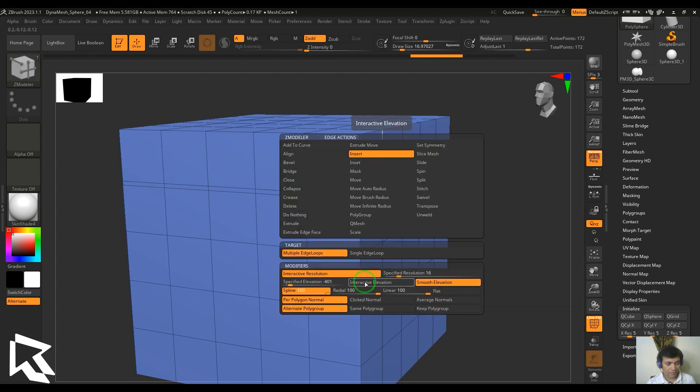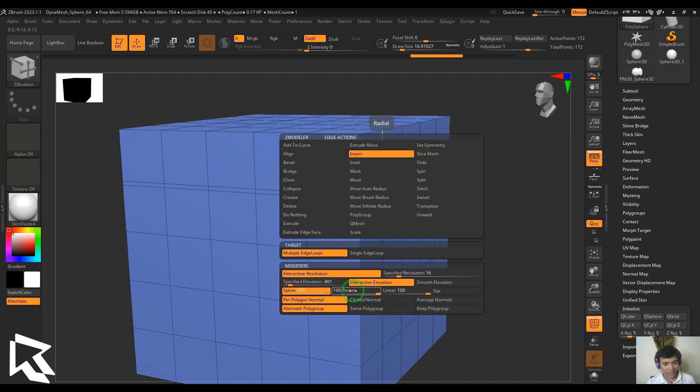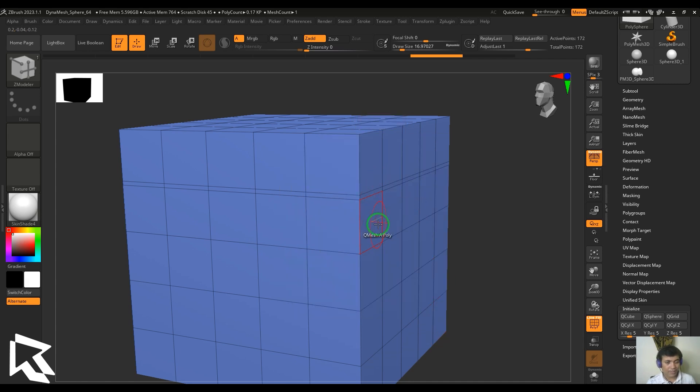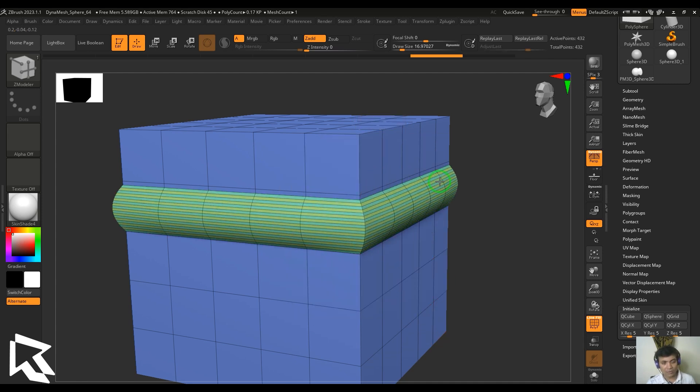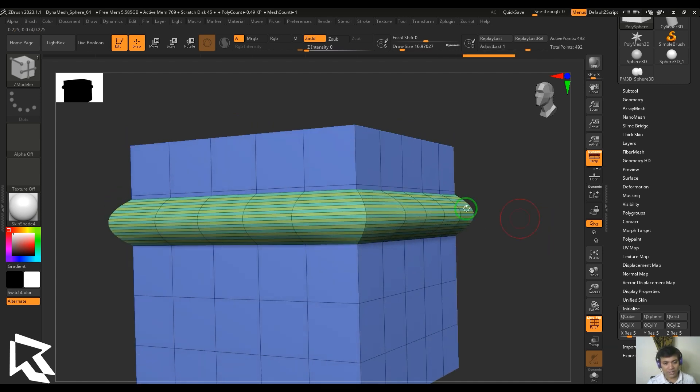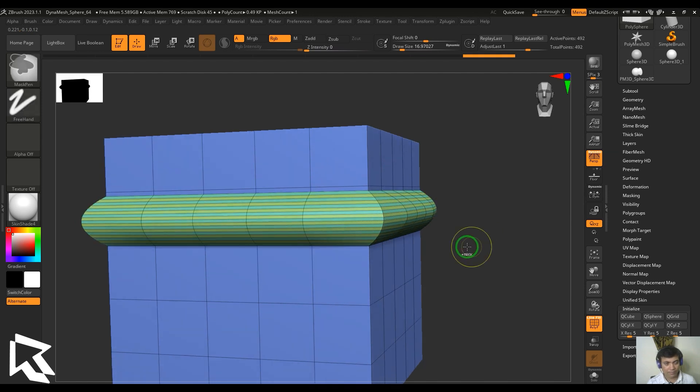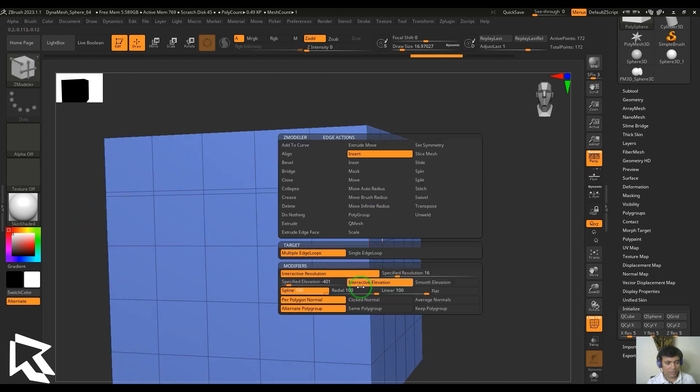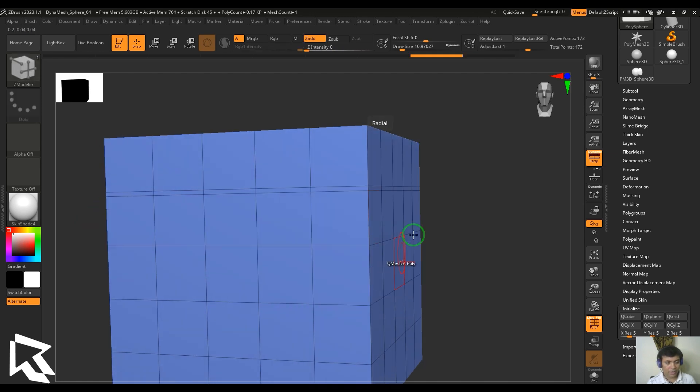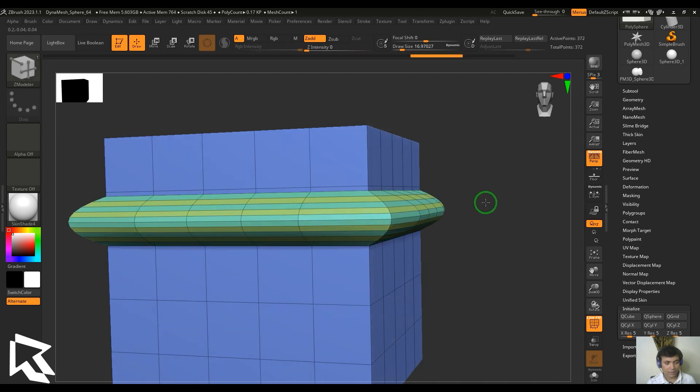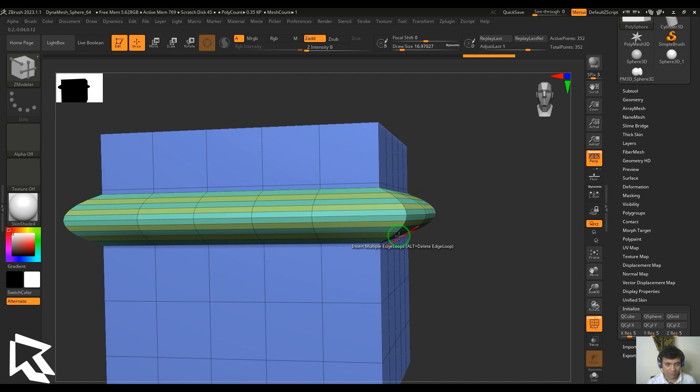We have a spine, we have radial, we got linear, we got flat. So spine is basically how this curvature is. Let me just choose it to radial. This is not taking that circular shape but it's taking a sort of mountain shape.